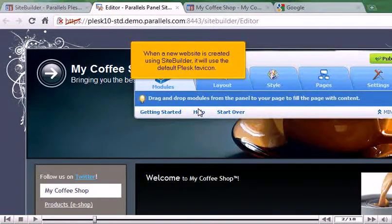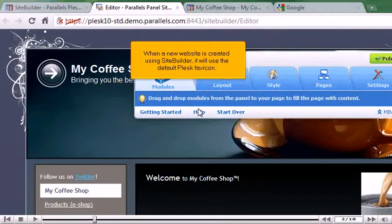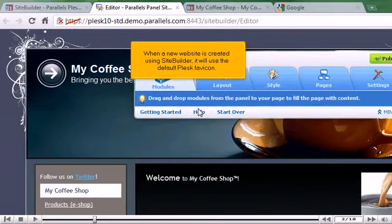When a new website is created using SiteBuilder, it will use the default Plesk favicon.